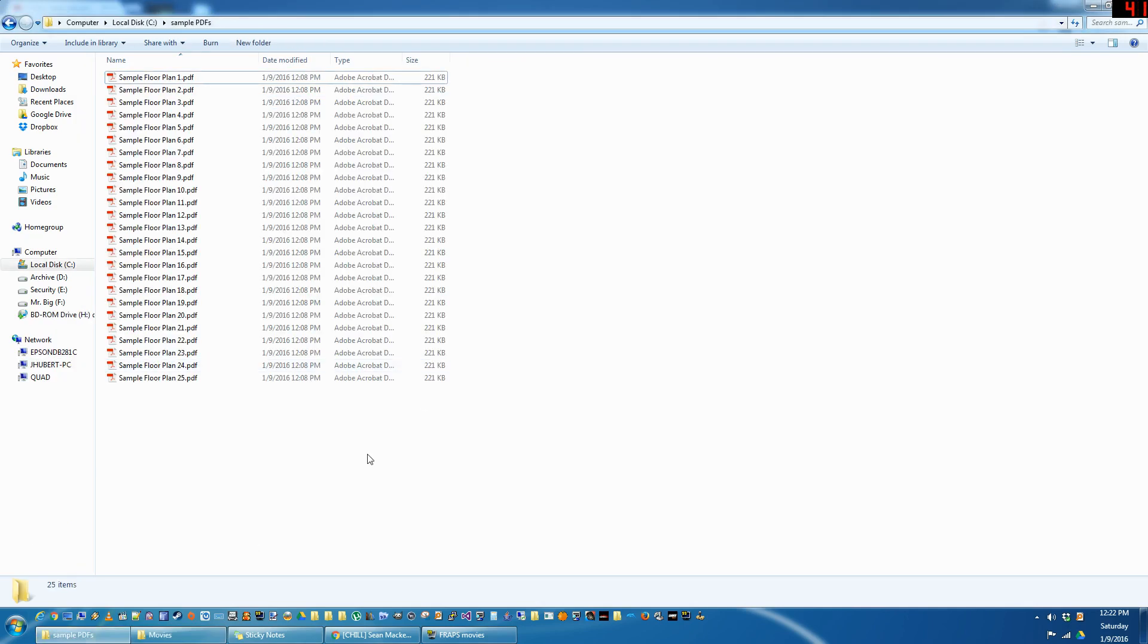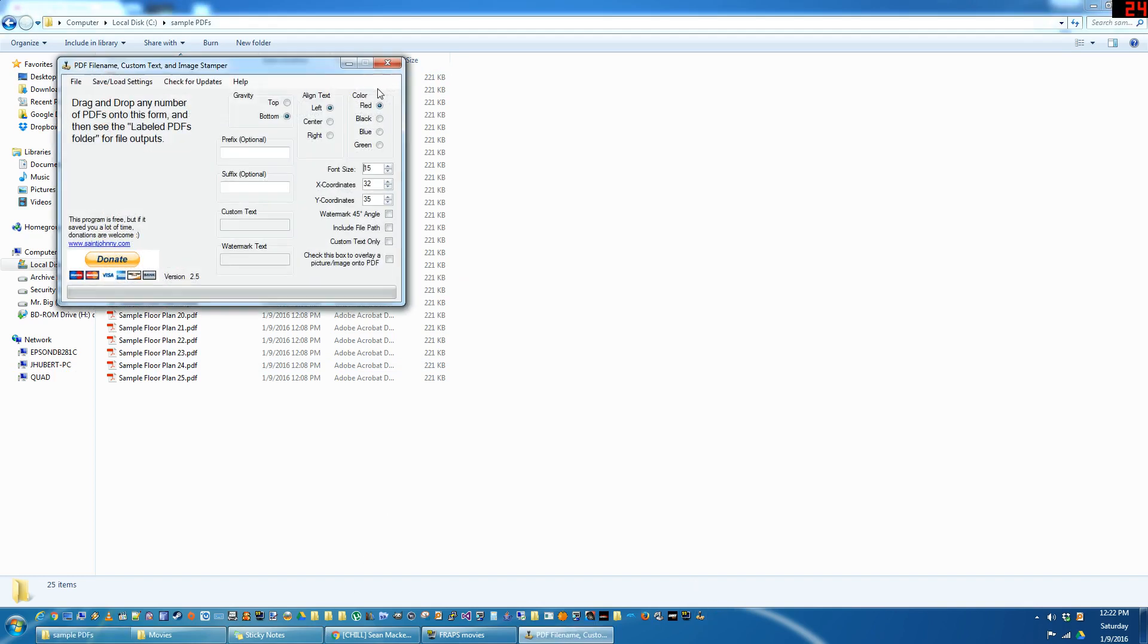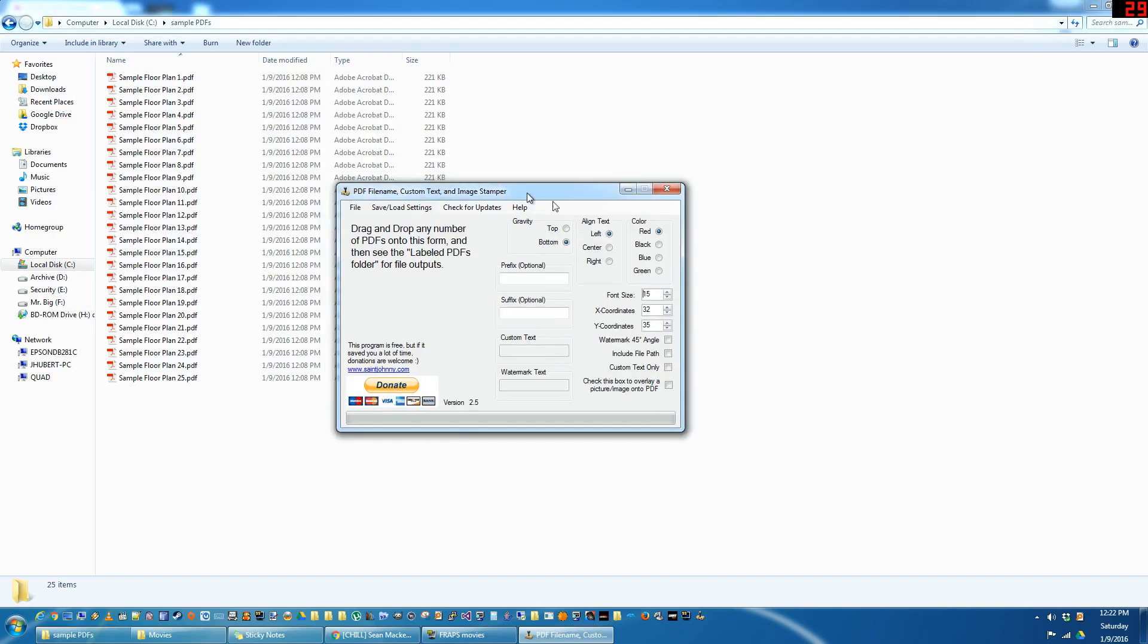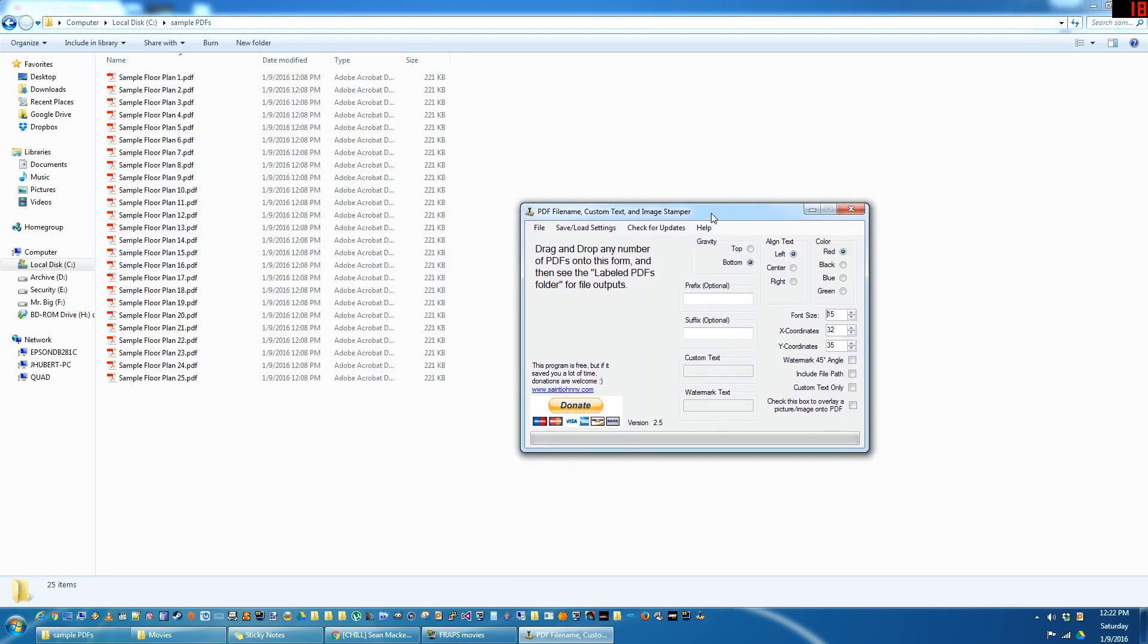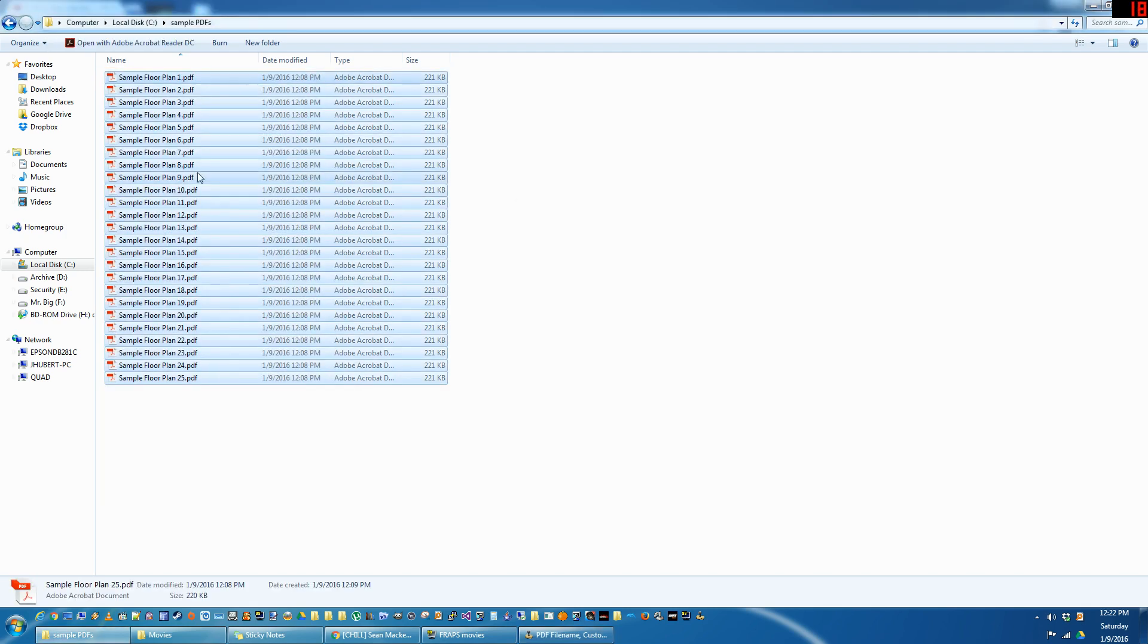Hey guys, I wanted to make an all-new, all-inclusive video on how to use the PDF Stamper. I've added some new features, so I'll just start from the top here.